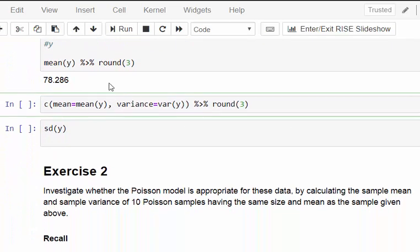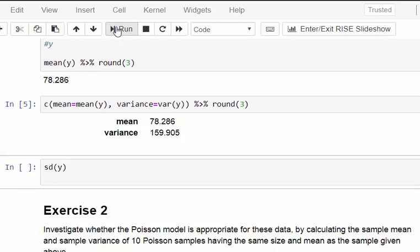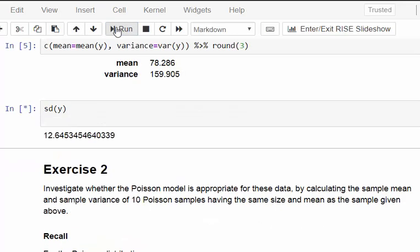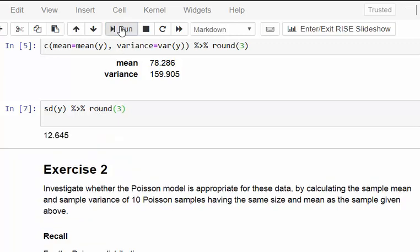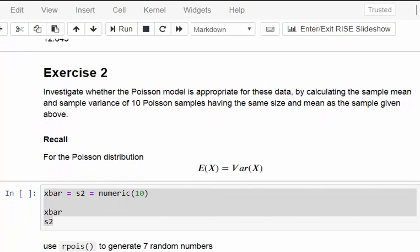We can combine both the mean and variance into a single object. Mean 78.286 and variance 159.905. Let's keep that in mind for later on. If you're not familiar with the Poisson distribution, just remember: 78.286 and 159.905. As a quick remark, we can also find the standard deviation, which is 12.645, rounded to three decimal places.